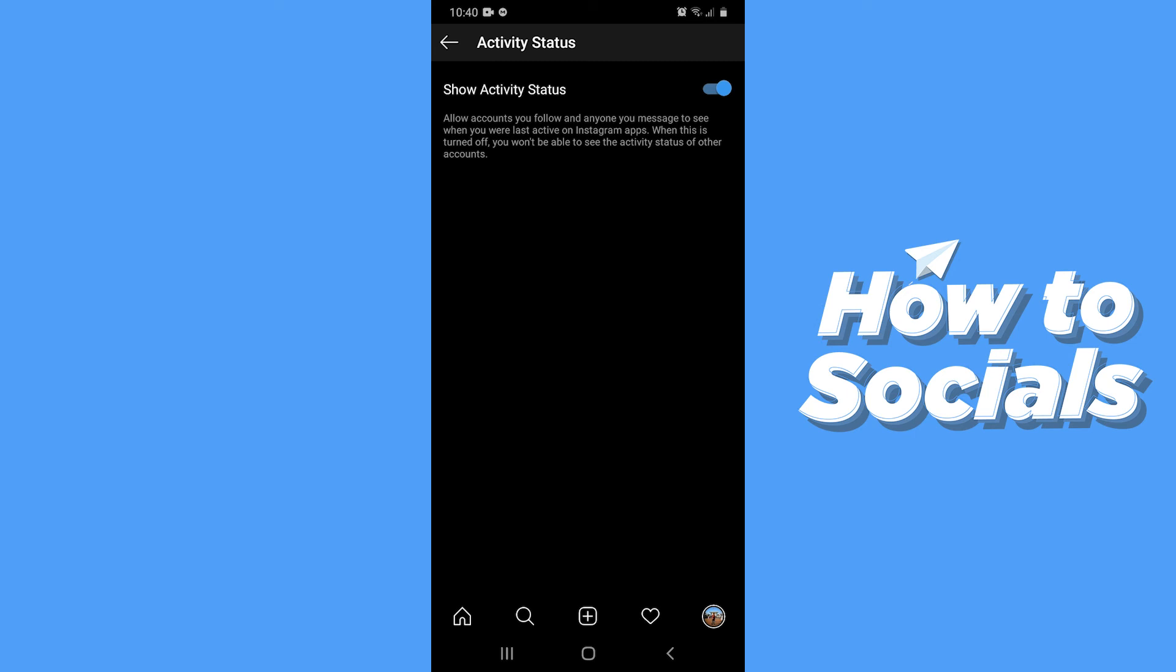So that's how you hide or turn off activity status on Instagram. If this video helped you out, don't forget to leave a like and see you in the next tutorial.